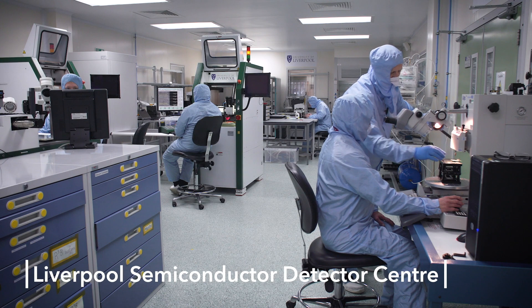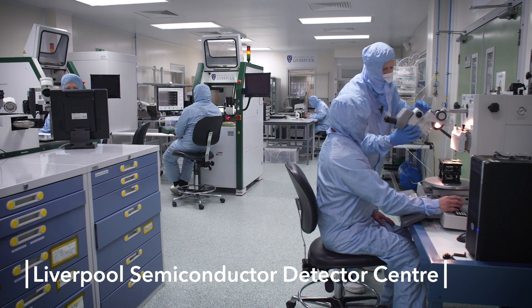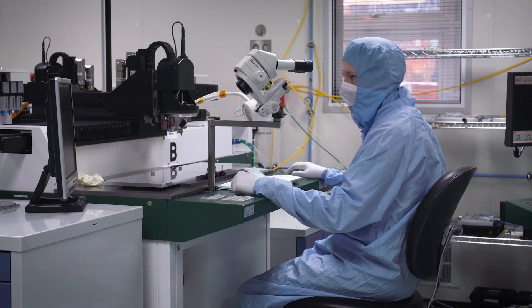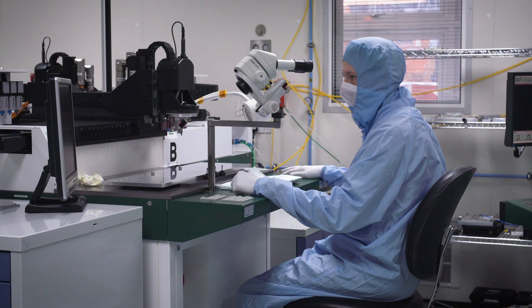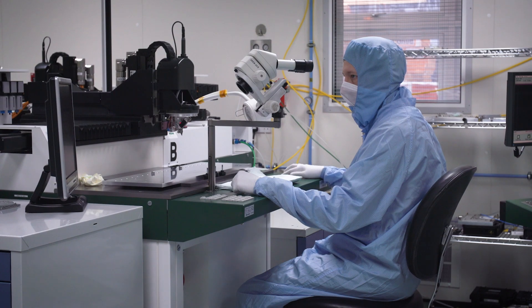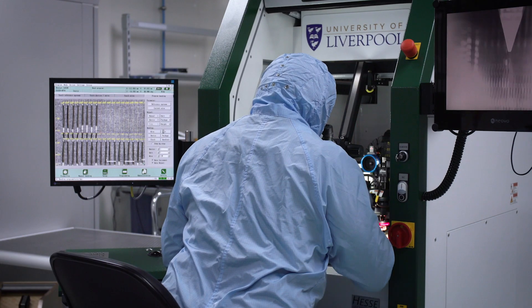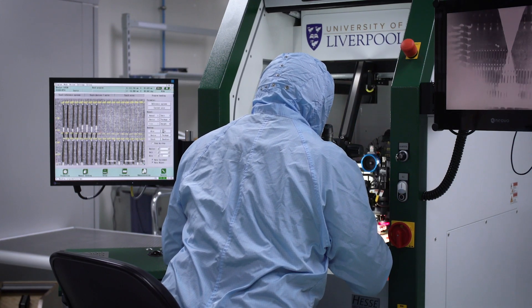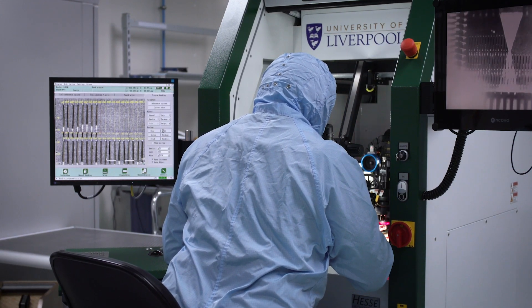The Liverpool Semiconductor Centre has high quality electronics and mechanics assembly space for building silicon strip and pixel detector systems, mostly for particle physics experiments and nuclear structure physics, but also for R&D and proton therapy.